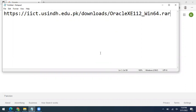I'll also share this setup link in the description of this video. You can download 11g Express Edition from there. This setup is for Windows 64-bit edition and it will work on Windows 10 or any upgraded version of Windows.